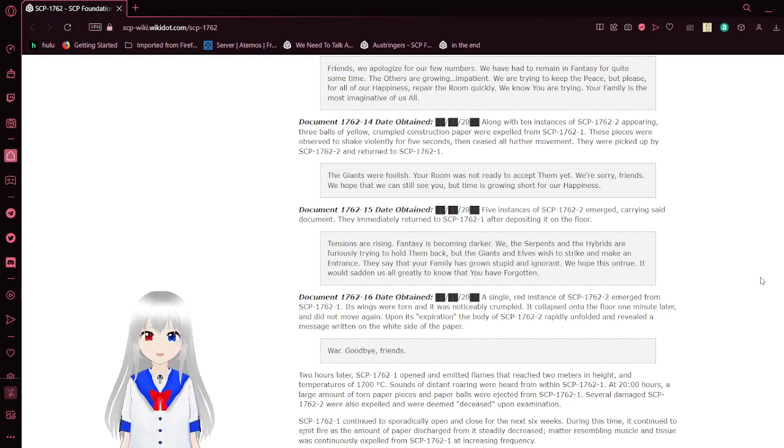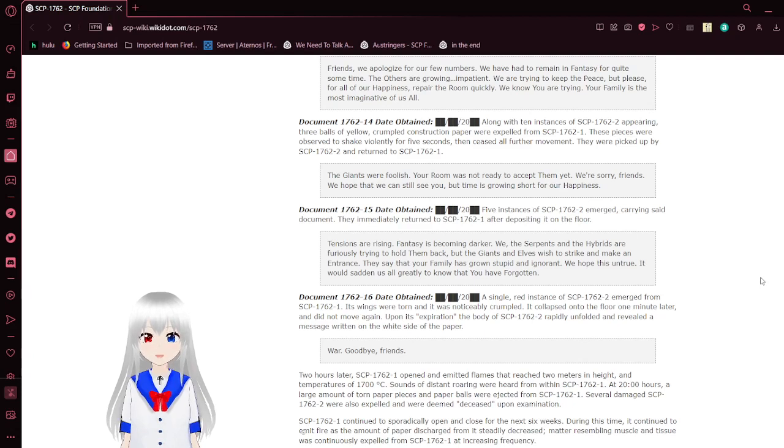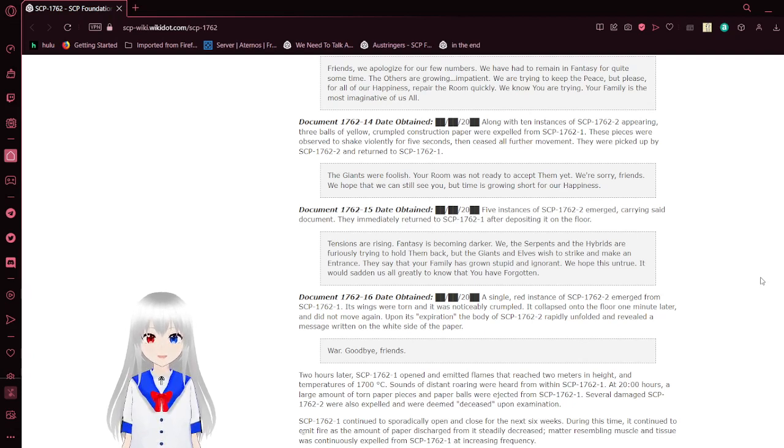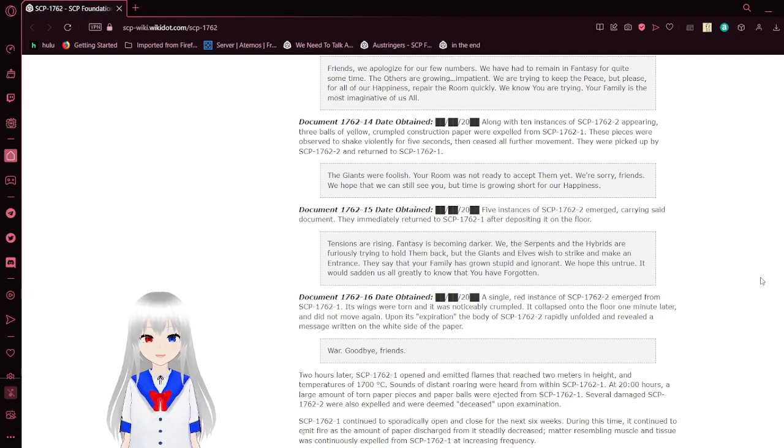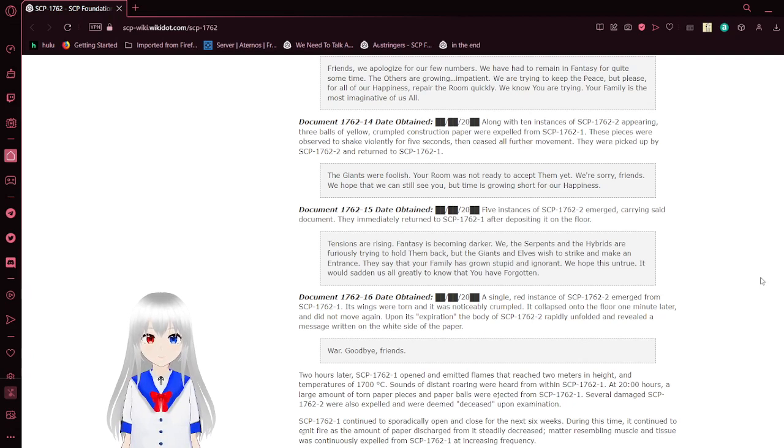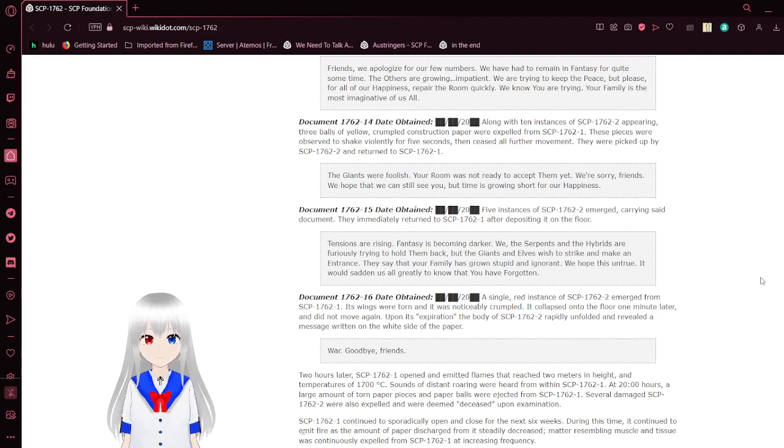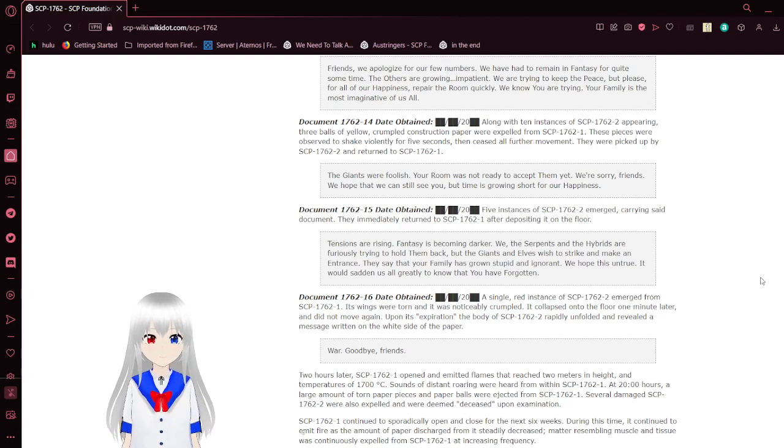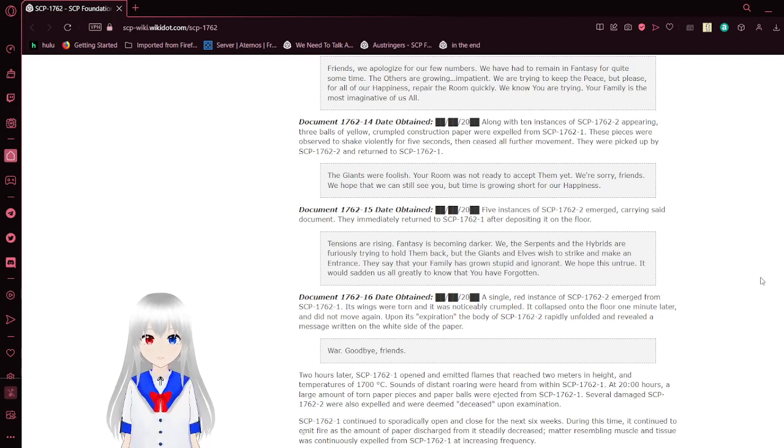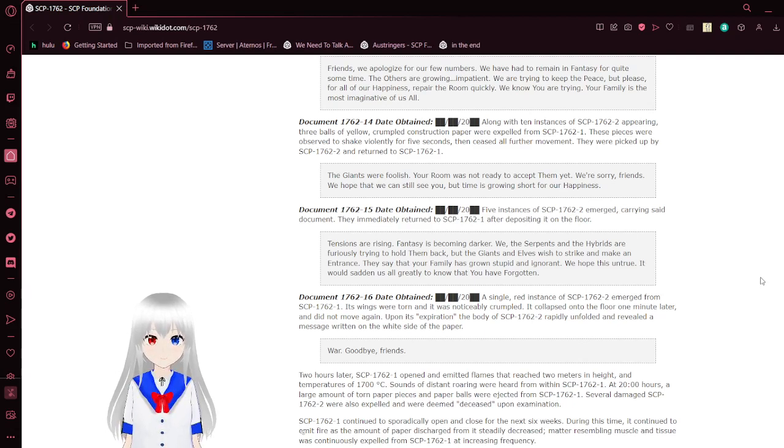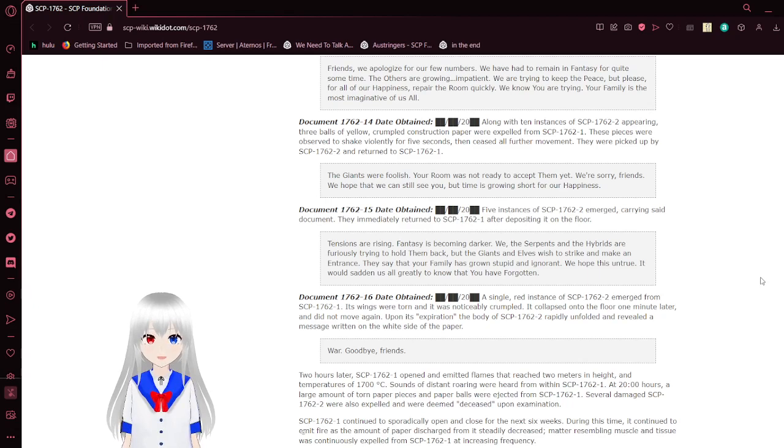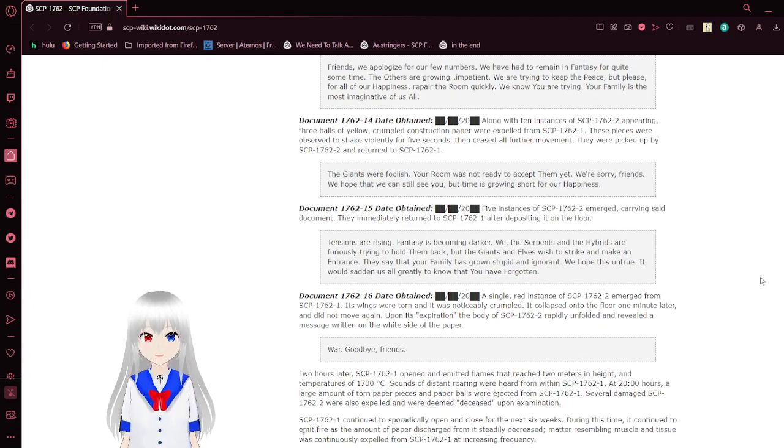Along with ten instances of the dragons appearing, three balls of yellow crumpled construction paper were expelled from the box. These pieces were observed to shake briefly for five seconds and ceased all further movement. They were picked up by the dragons and returned to the box. The dragons were foolish. Your room was not ready to accept them yet. We are sorry, friends. We hope that we can still see you. But time is growing short for our happiness.